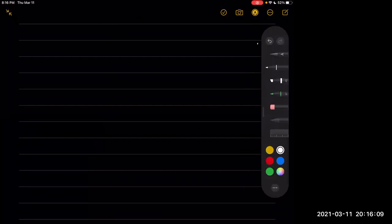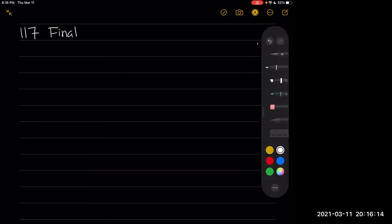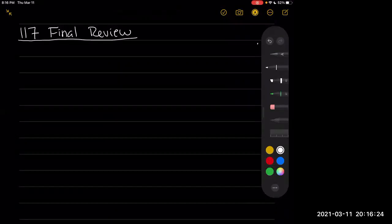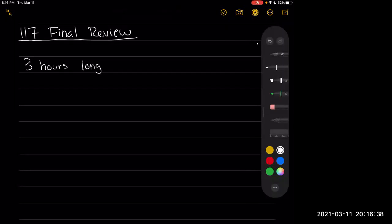Hi class, today we're going to talk about our final review. First I'm going to give you a rundown on some of the things that are happening with the final. The final is going to be three hours long. With additional time to scan and upload, you'll see on the actual document when I set it up — I'm probably going to give you all 10 or 15 minutes to scan and upload everything.